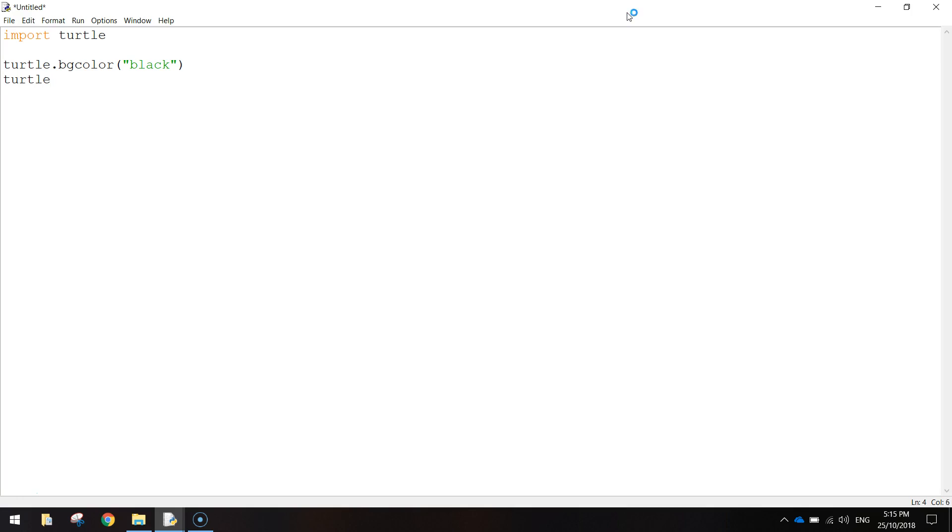The other thing we're going to do is just write turtle.penSize and set it to 2. So that's a little bit thicker than usual.